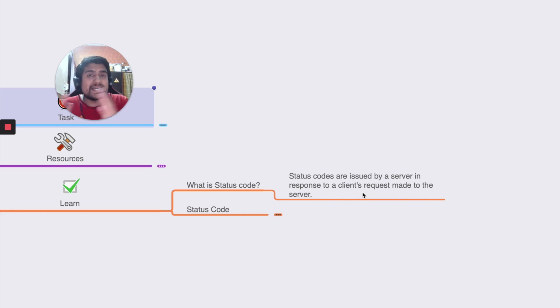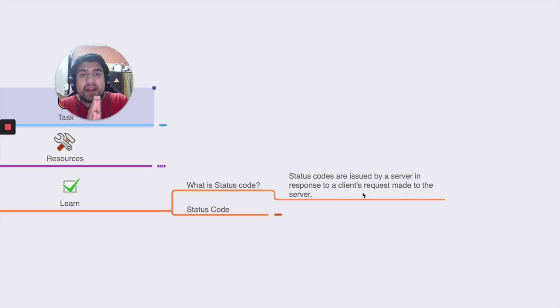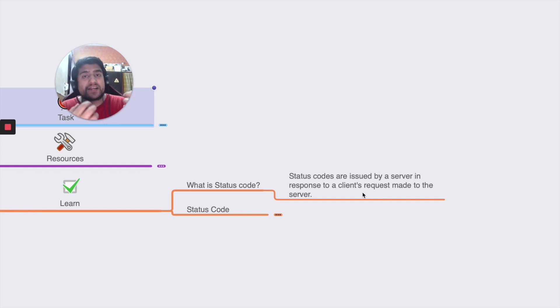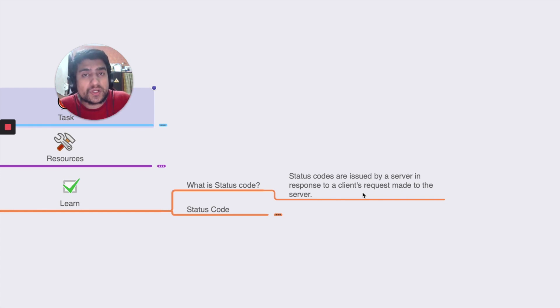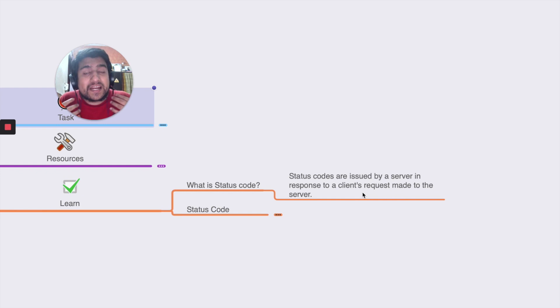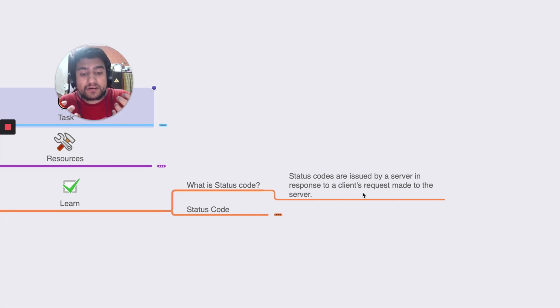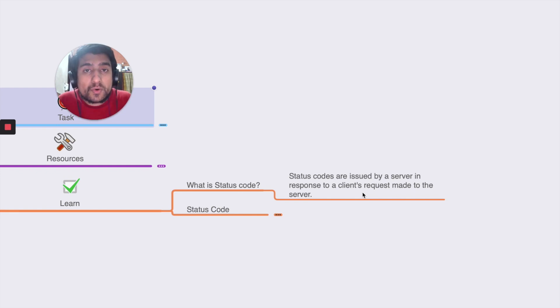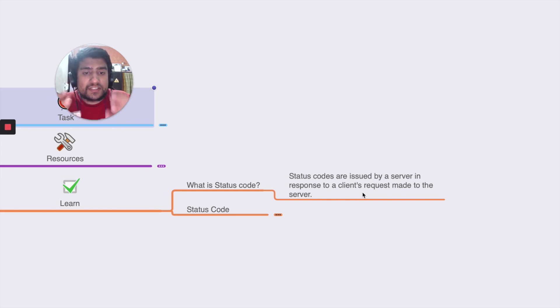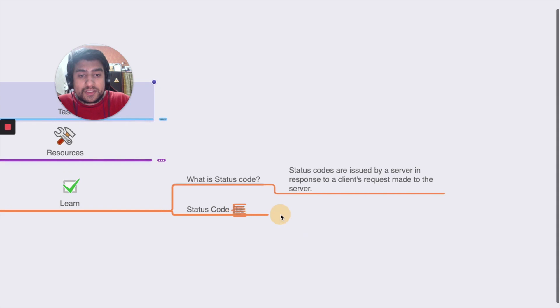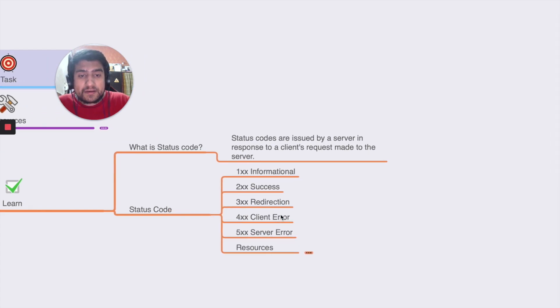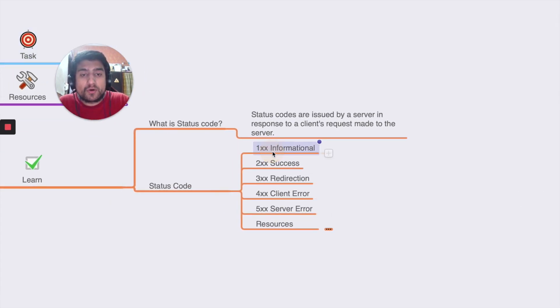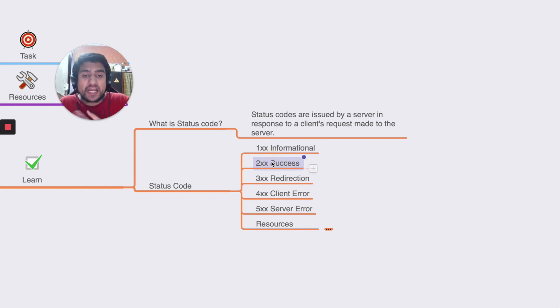The code basically signifies - the series here is the 100, 200, 300, 400 and 500 series. If there is a particular status code, the client can understand what happened exactly to the request. These status codes are basically standard codes which are certified and basically used by everyone. So these are the typical status codes available - we have informational codes, we have success codes, we have redirections, client error and server error.